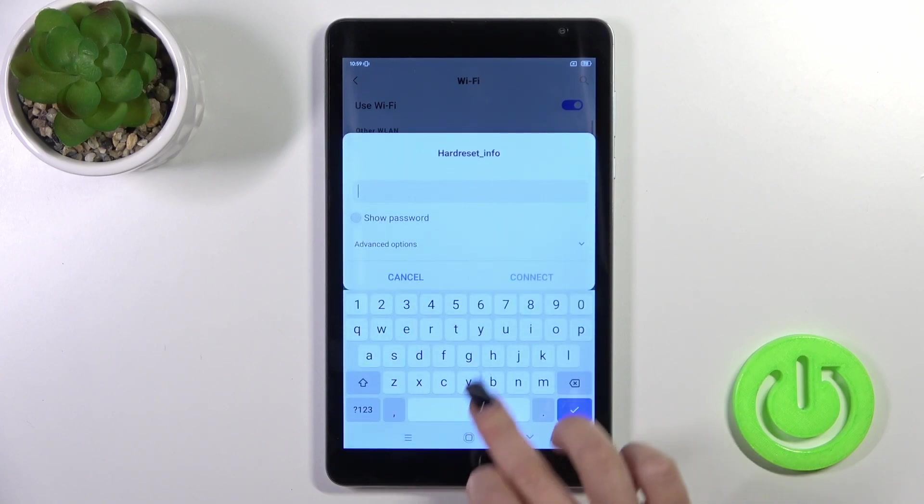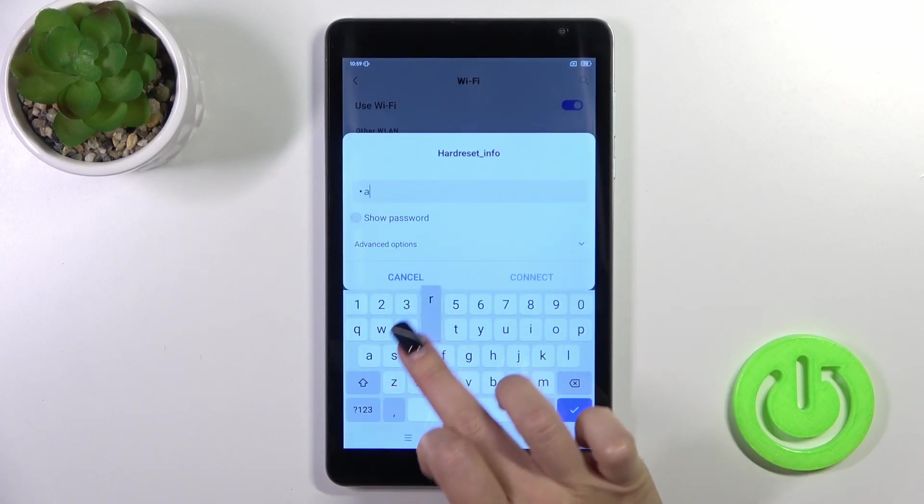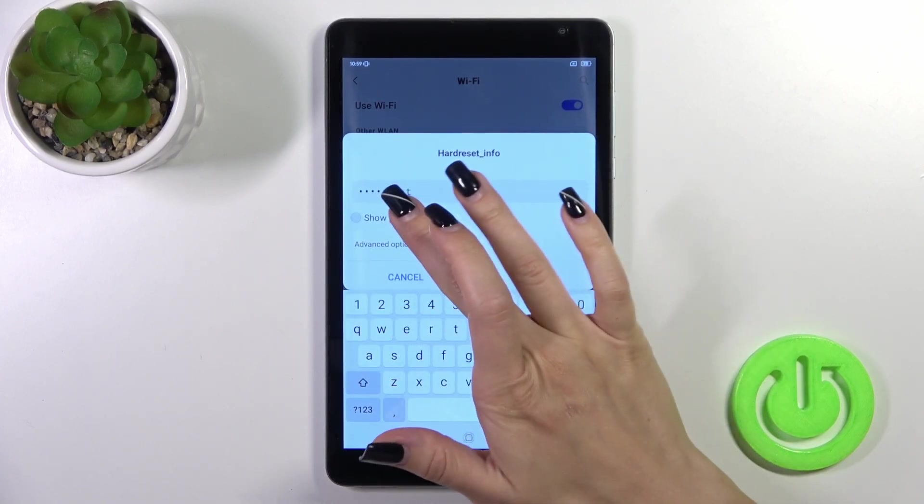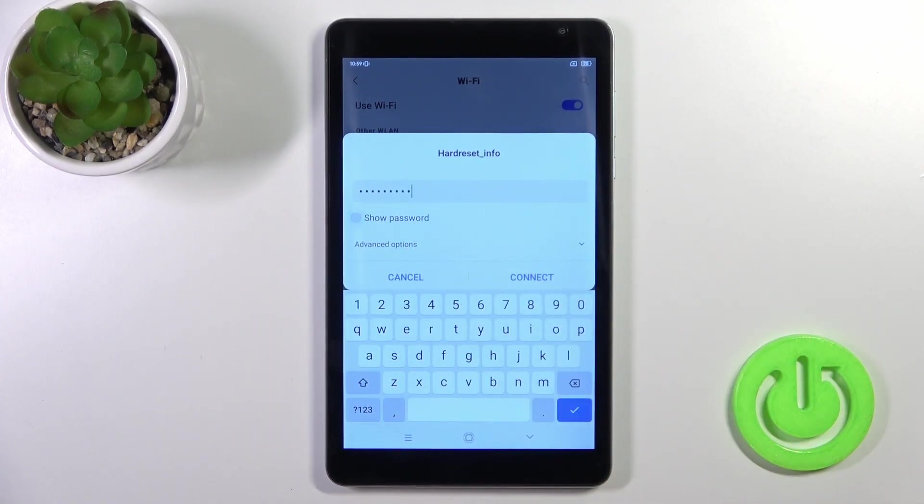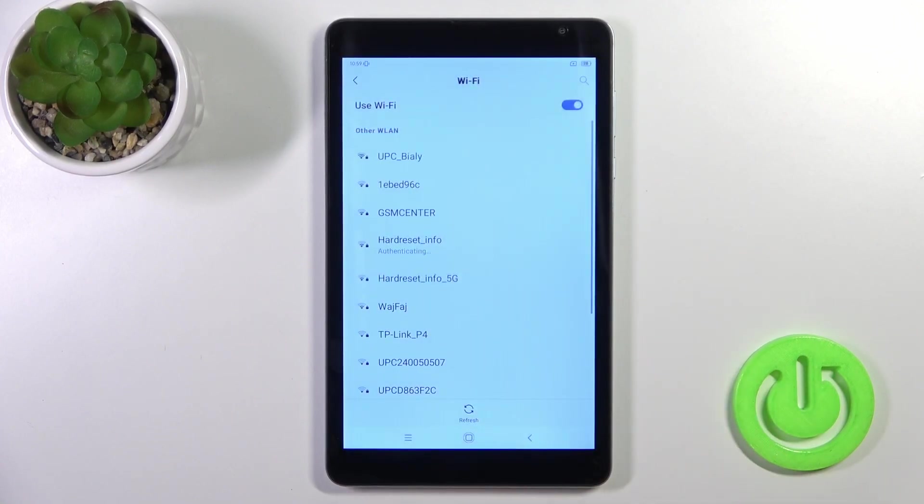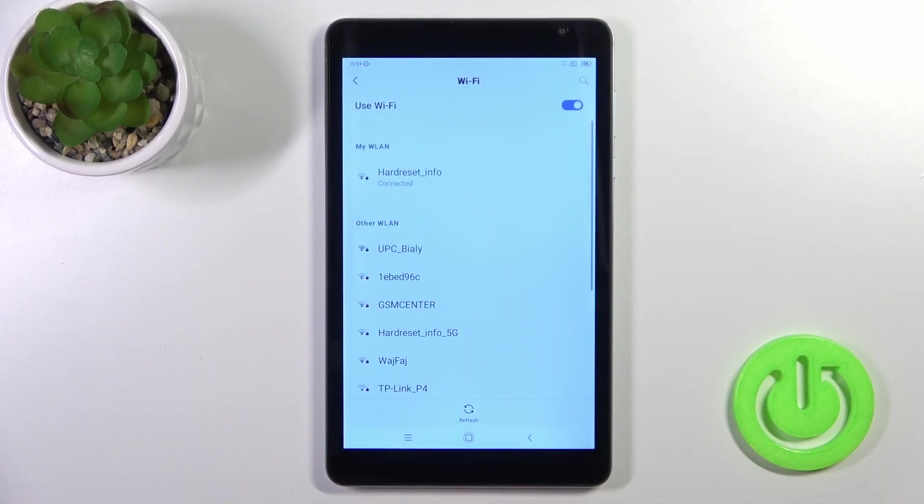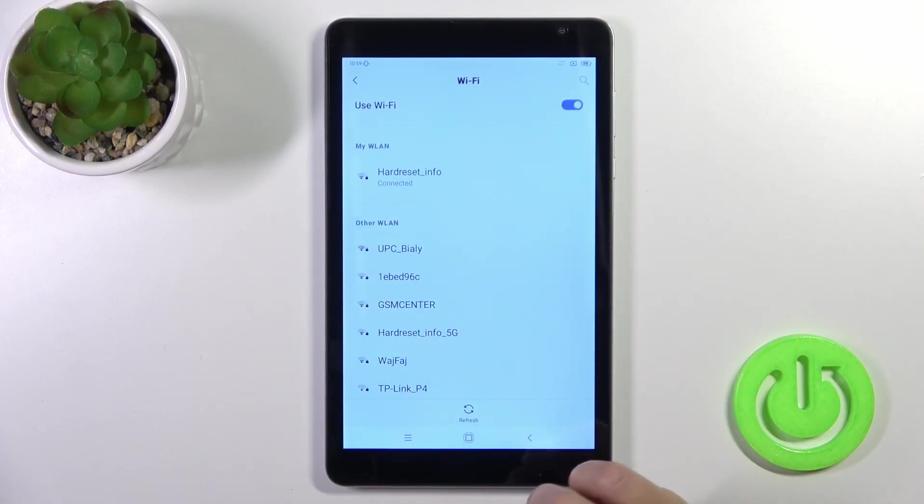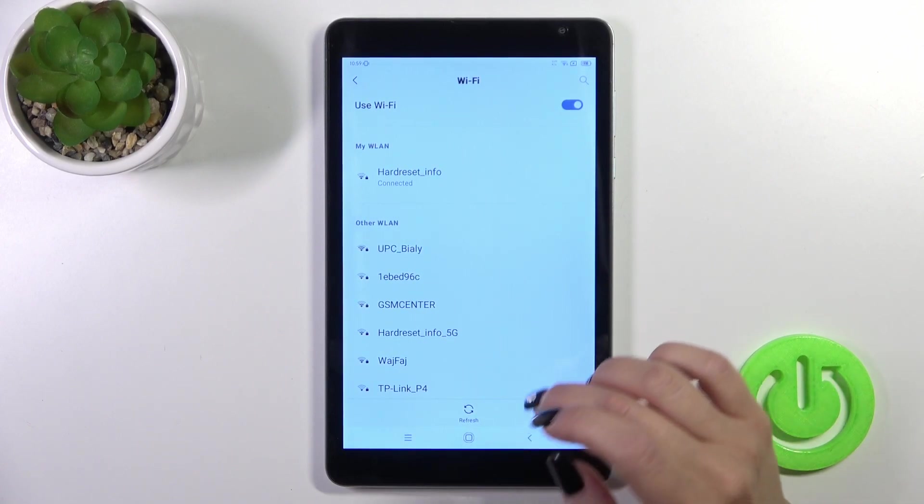Select the network and enter the password. To see the password, click on the show password checkbox, then tap connect. Wait a second and you'll see we've successfully connected to the network.